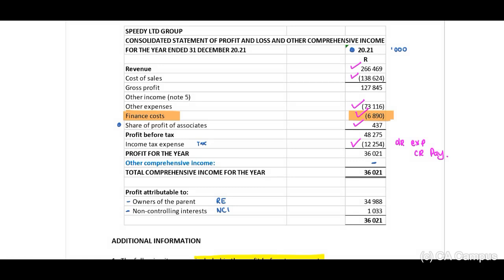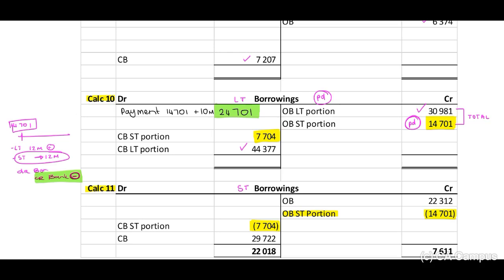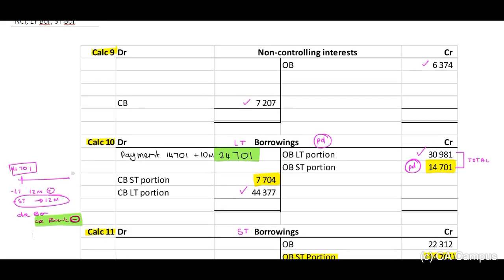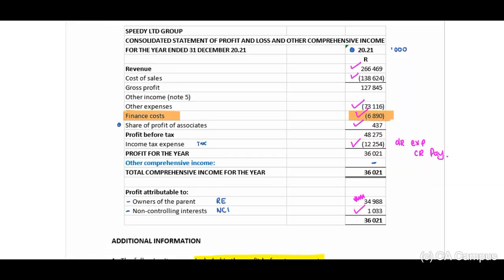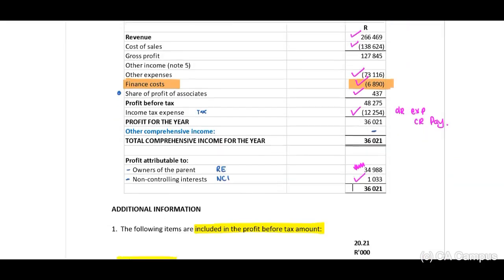For NCI (non-controlling interest), I need to transfer the NCI amount. I've determined I'll need to determine the dividends from our NCI account. The NCI increase on the credit side — the profit and loss portion from the profit and loss statement — is 1,033. That is now ticked off.